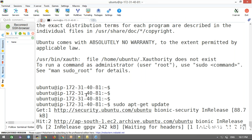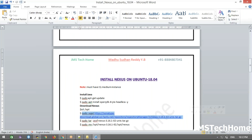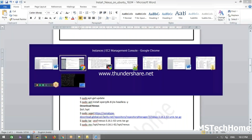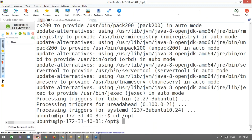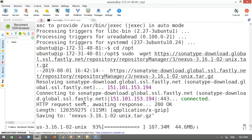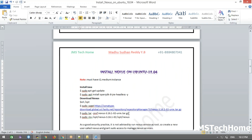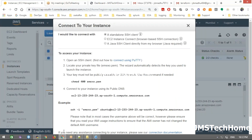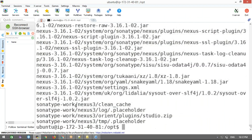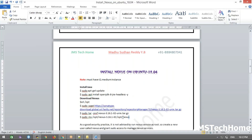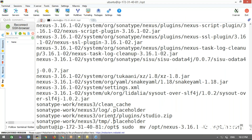I'm going to navigate to the /opt directory. Then I am going to download Nexus. Once I download it, we need to extract it. I'm going to extract it. Then I'm moving the extracted folder and renaming it to 'nexus'.